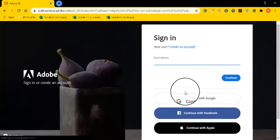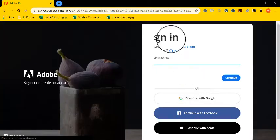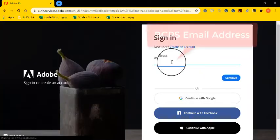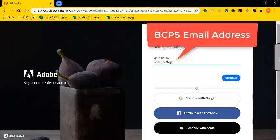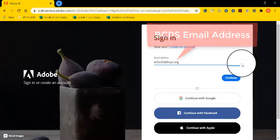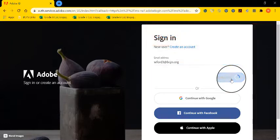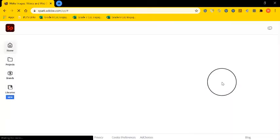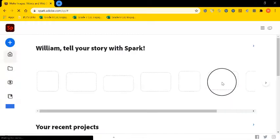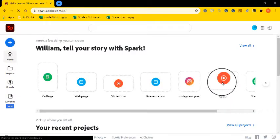In the email address, you're going to want to write your BCPS email address. So mine's w43 at bcps.org, and then I'm going to select continue. This will take me to my main screen in Adobe Spark.